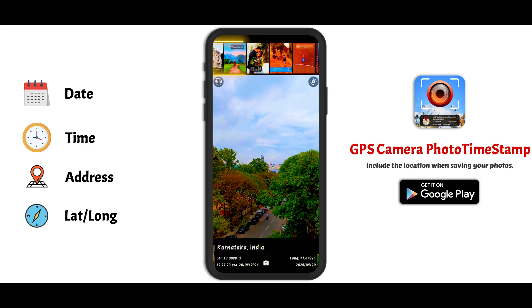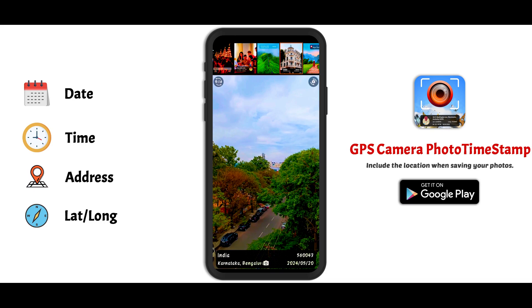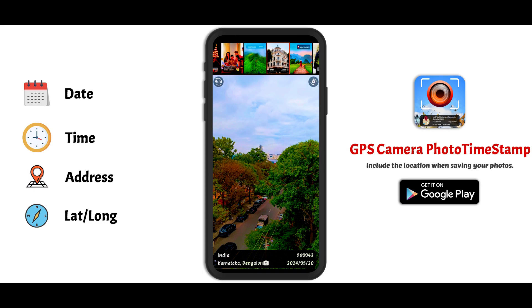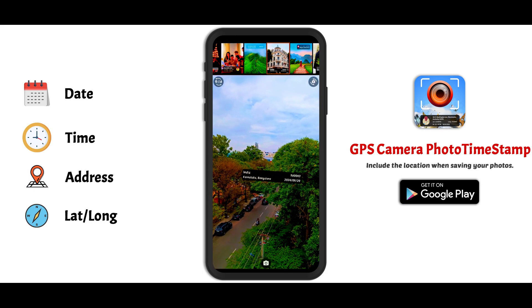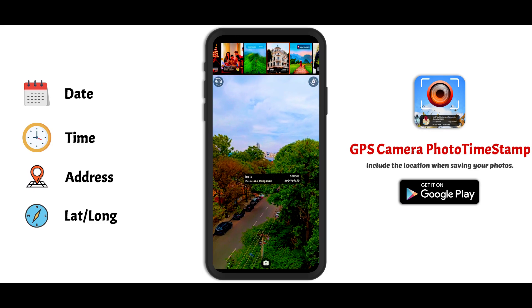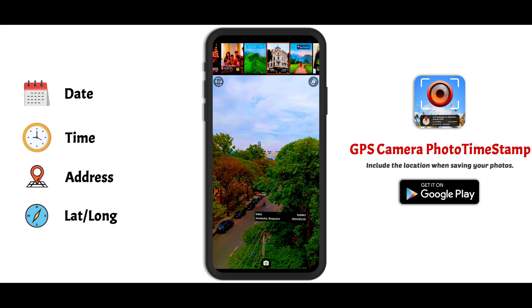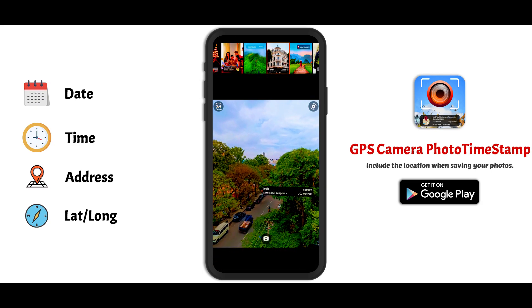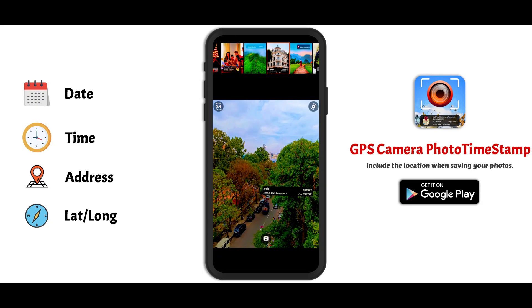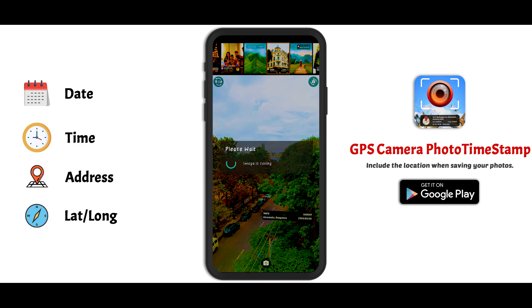Different types of geotags will be available. Select one geotag. You have the flexibility to adjust and resize geotags to your liking, and choose various image ratios. Then capture your image.